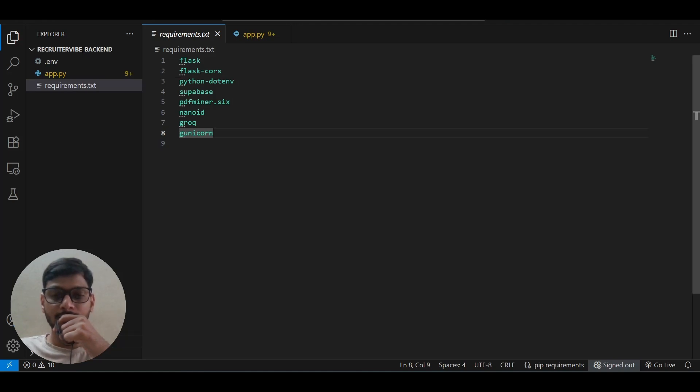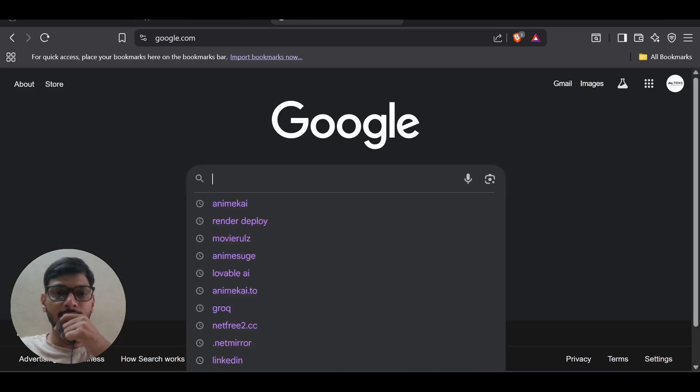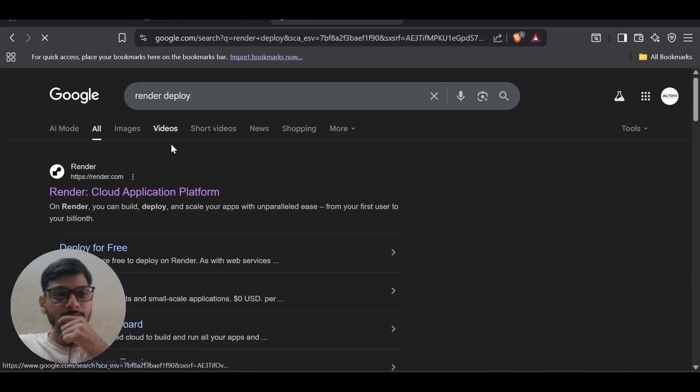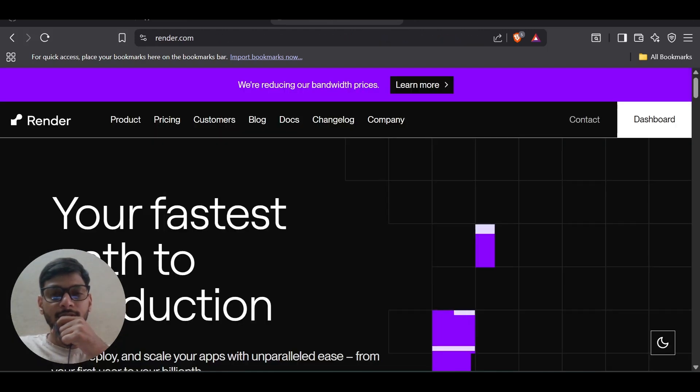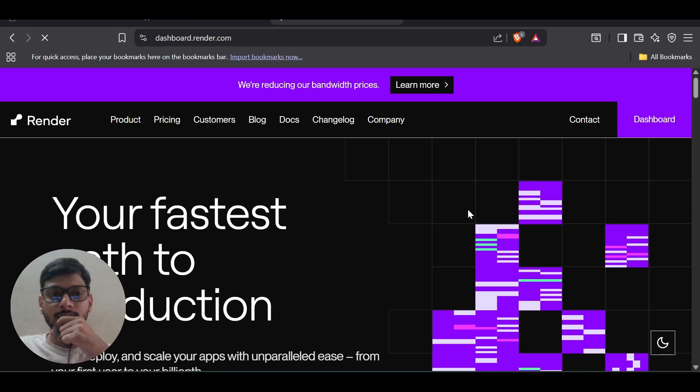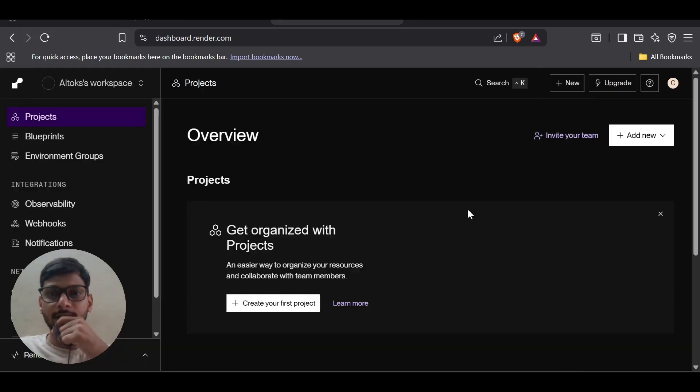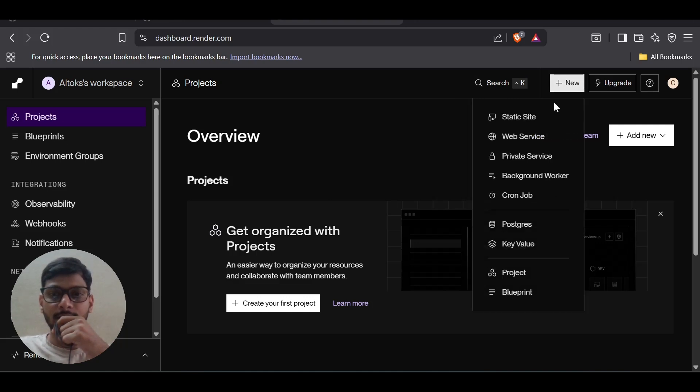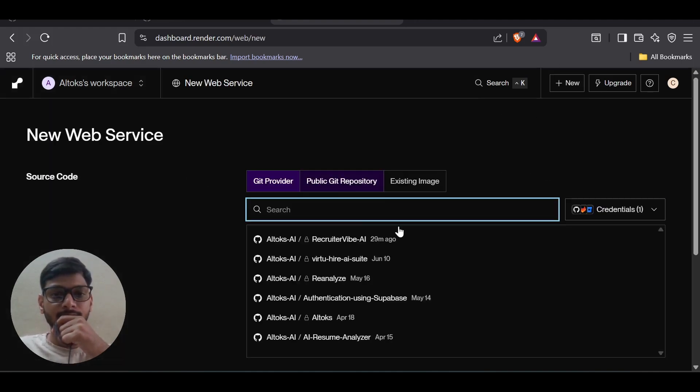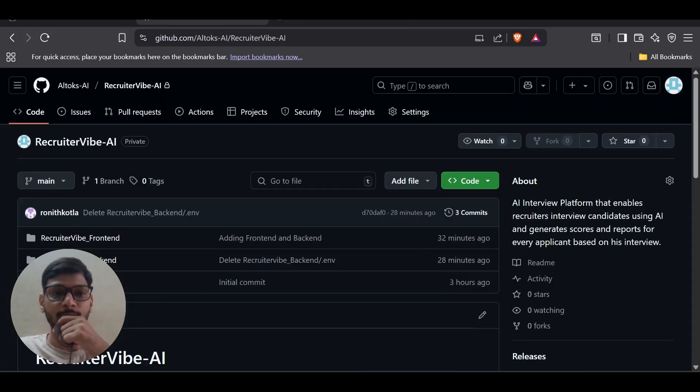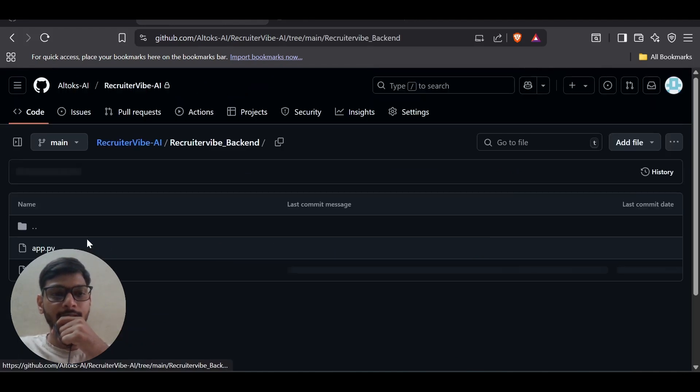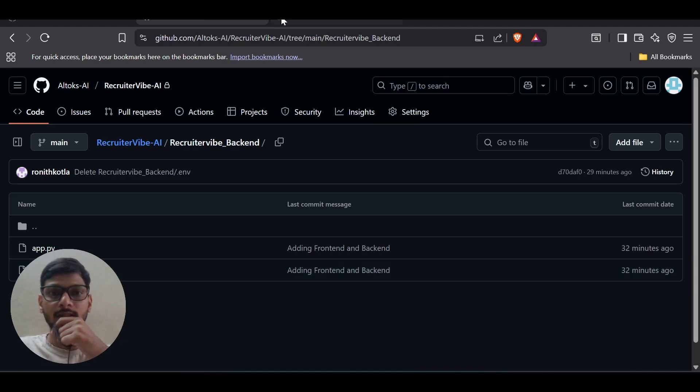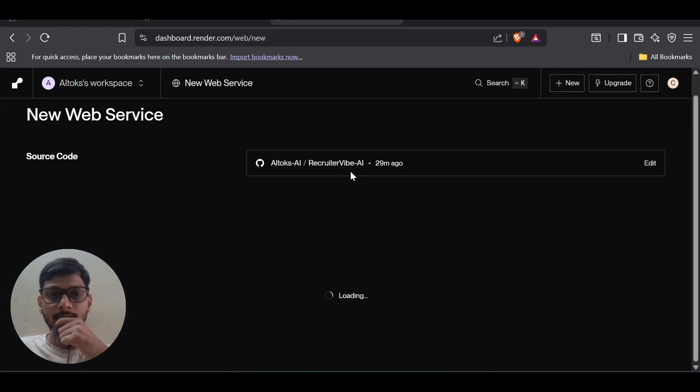Coming to Render, this is the website. First of all, you have to login. After that, it will ask for a GitHub repository. You have to deploy your backend code into a repository. This is my backend code I've already deployed. Both app.py and requirements.txt are there, so I'm going to select that.